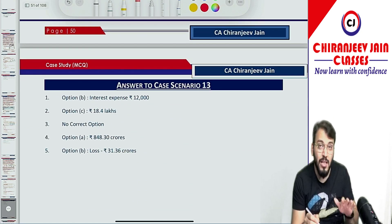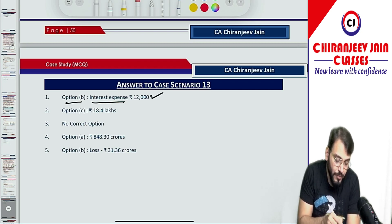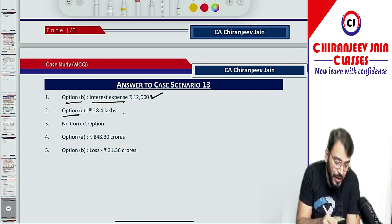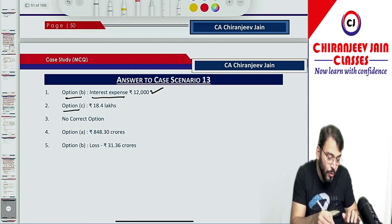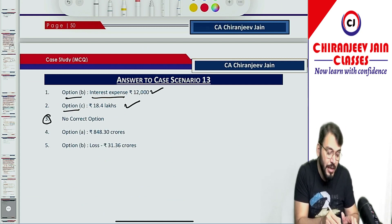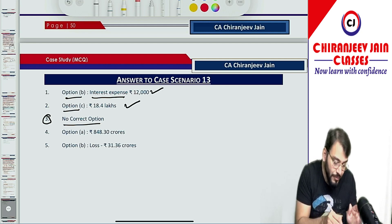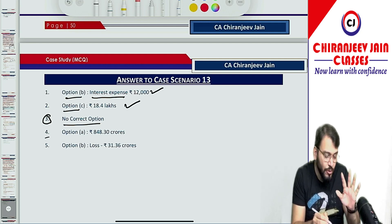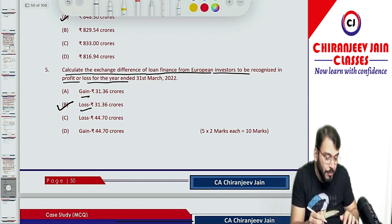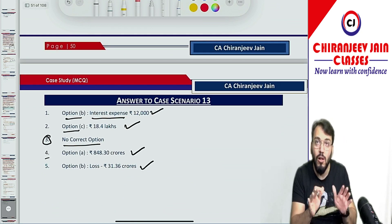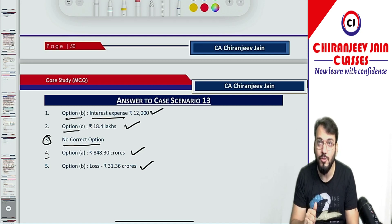I hope you have understood this case study. To summarize: point 1 — option B, interest expense of 12,000; point 2 — option C, 18.4 lakhs; point 3 — no correct option; point 4 — option A, closing loan balance 8483; point 5 — option B, exchange loss 313.6 million. All points are done. Bye-bye, we will meet again in the next video.